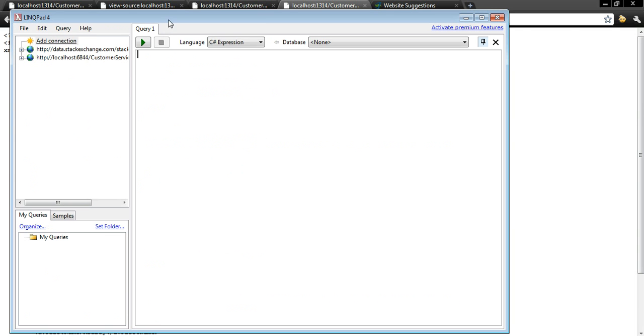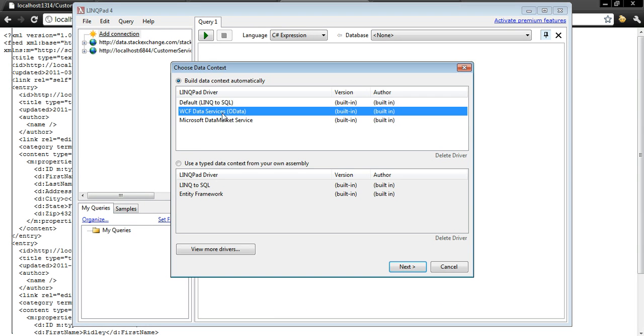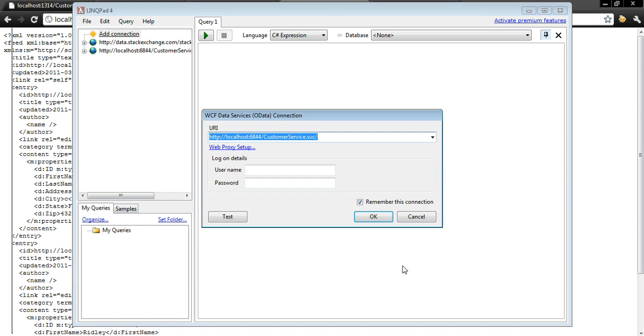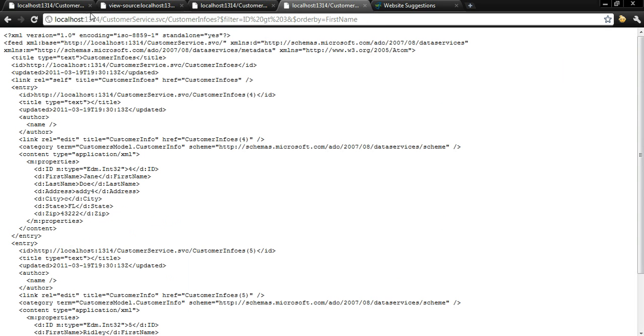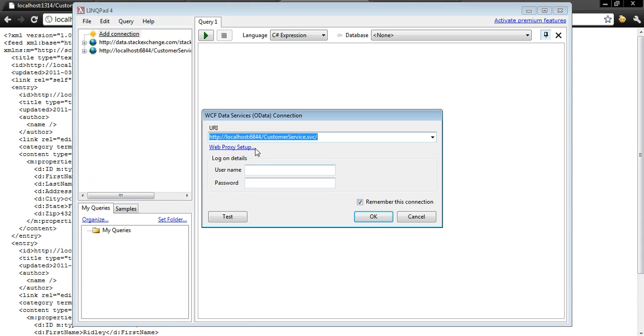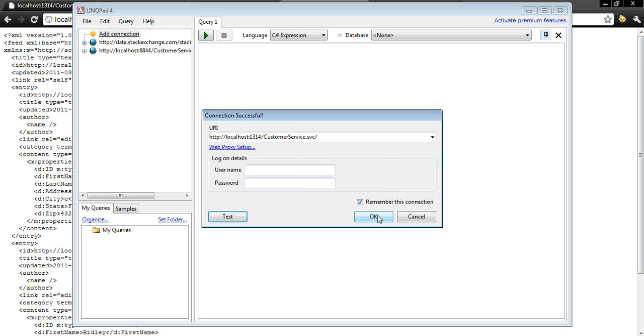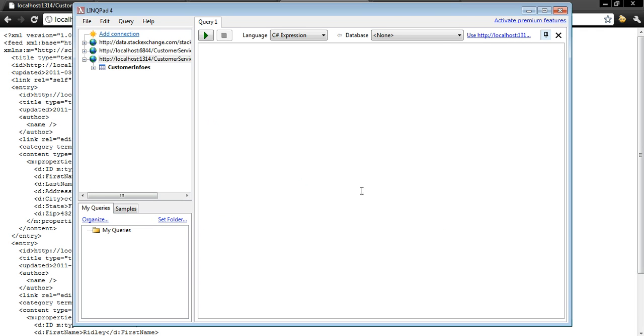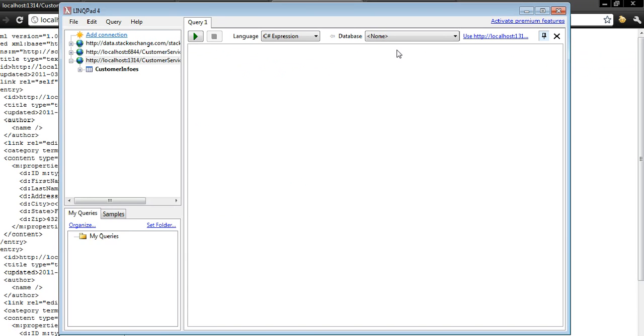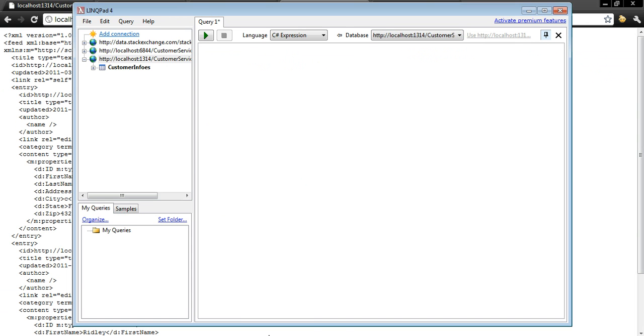So now that I have LinkPad up, I'm going to simply add a connection. I'm going to do a WCF data service OData. I'm going to hit next and in this example this port is 1314. And I'm going to do a test, our connection succeeded and then OK. So after that is complete, make sure that you come back up here to database and you select the proper database before you use the LINQ query.